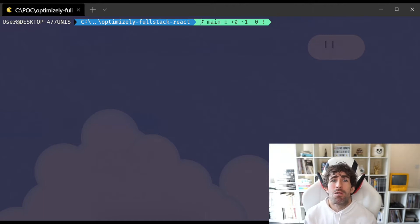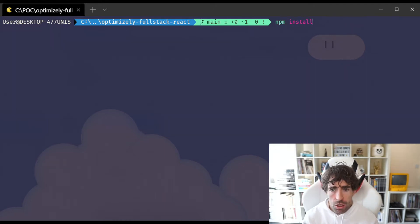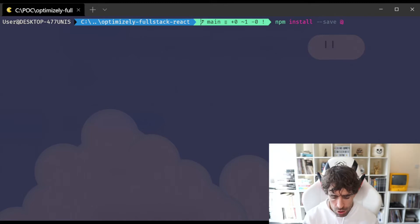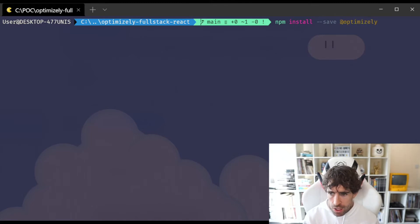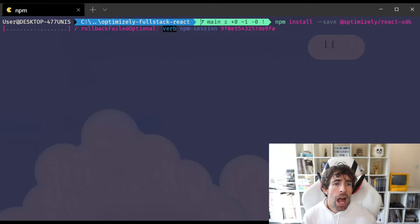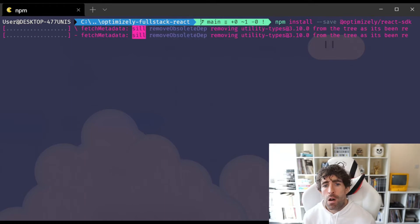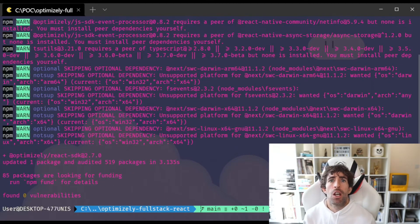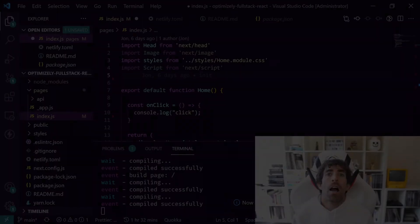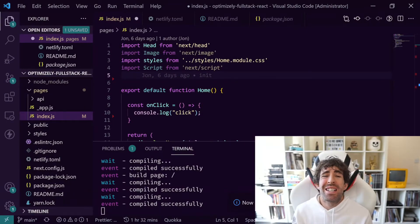The next thing we need to do is install our Optimizely React SDK. So we just need to do npm install --save @optimizely/react-sdk and then that's going to fire off and install our package. Now all we need to do is add our feature flag code into our application.